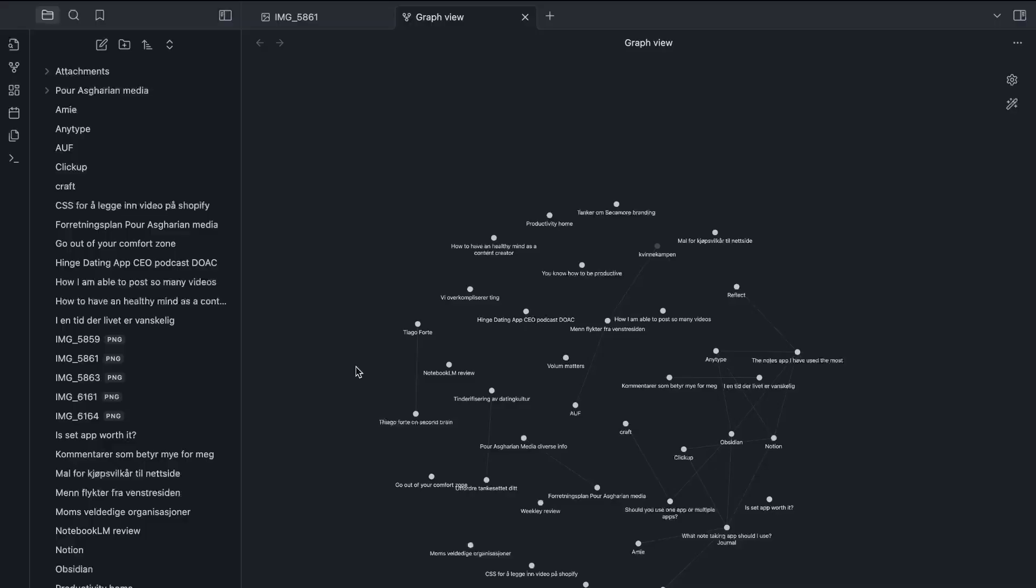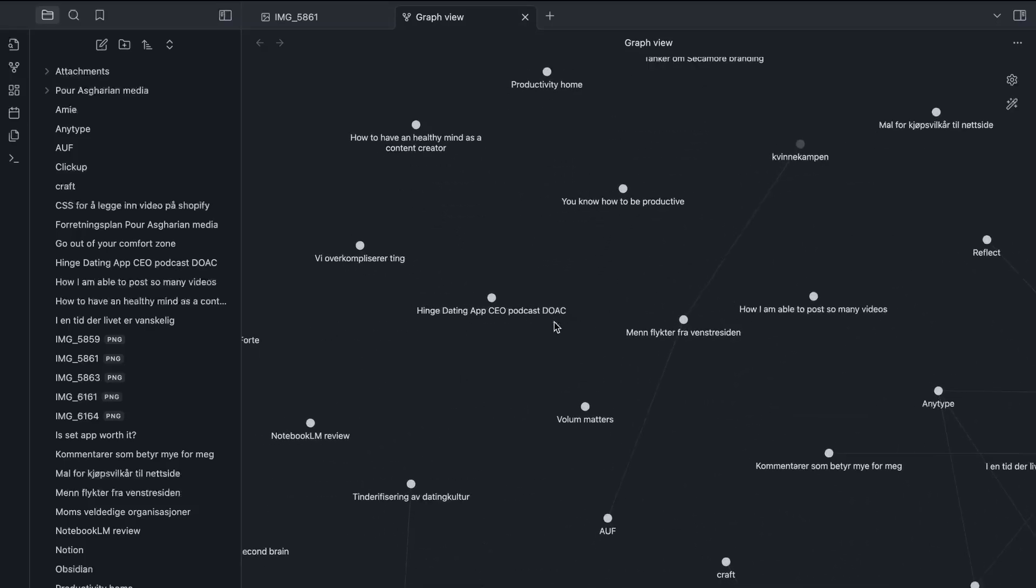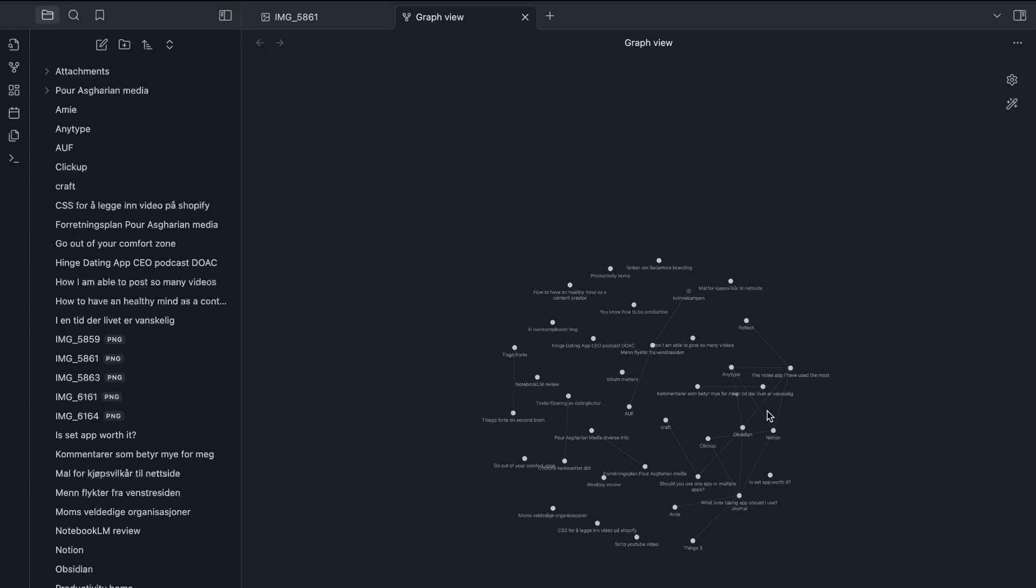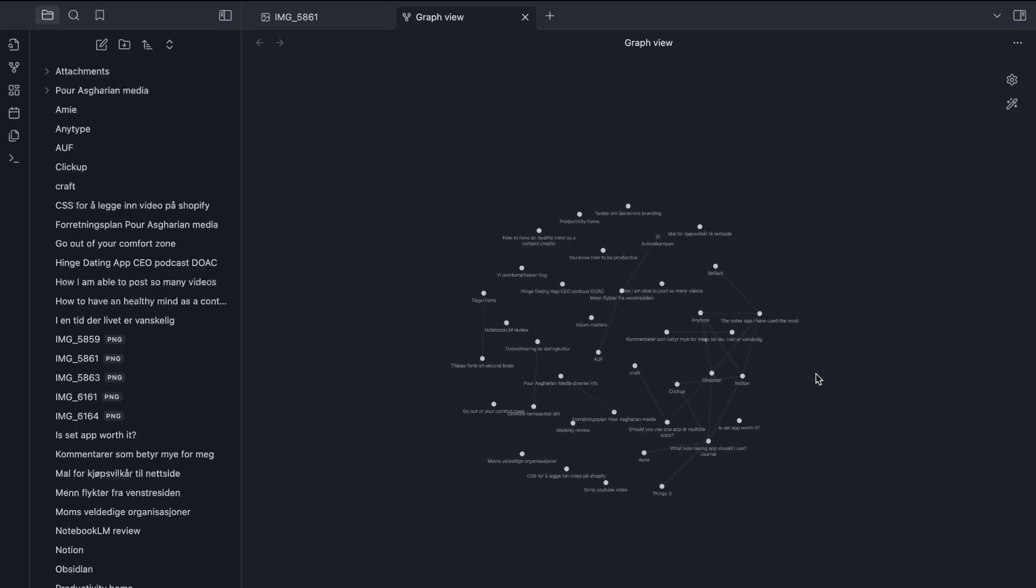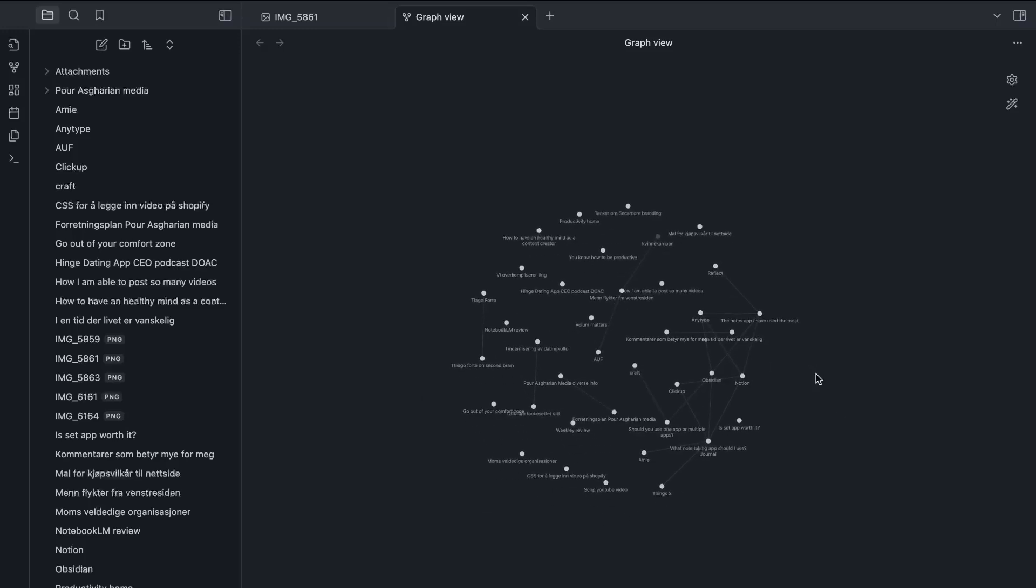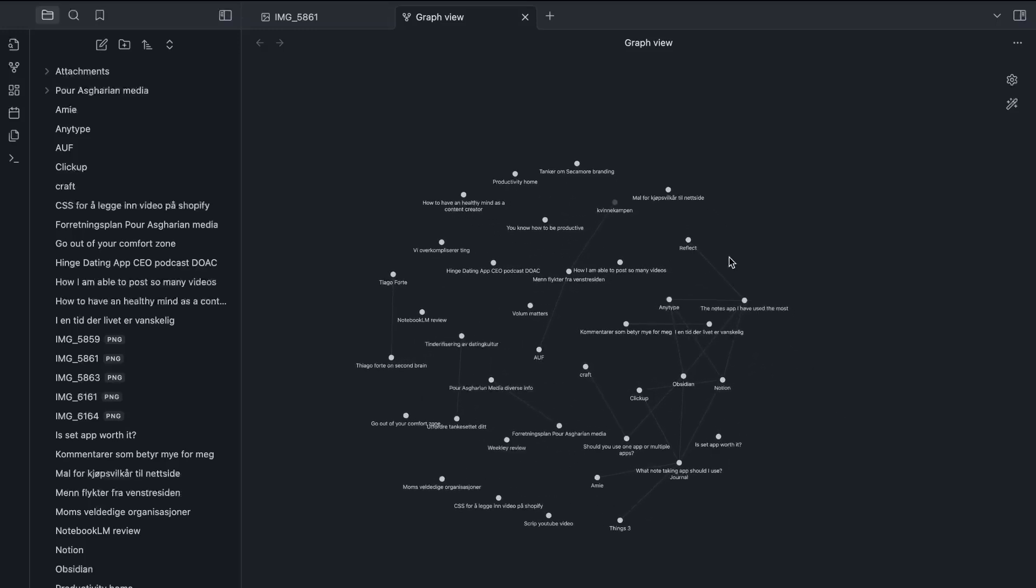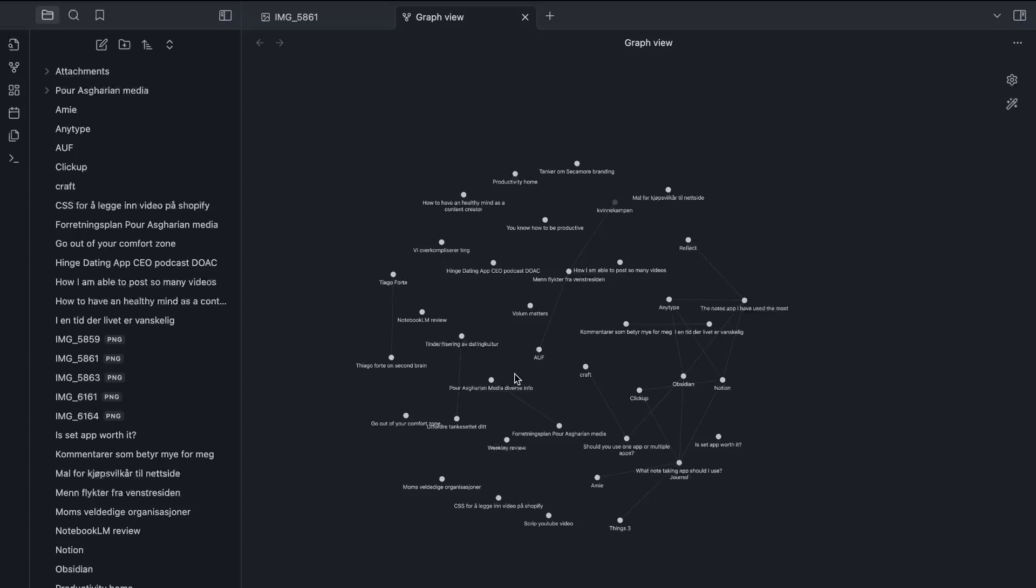One of your probably best options is actually an application called Obsidian, and Obsidian is a really powerful application that revolves around two things. The first one is this interconnected graph you can see right here where you can connect all of your notes and different ideas together to create this web of knowledge.